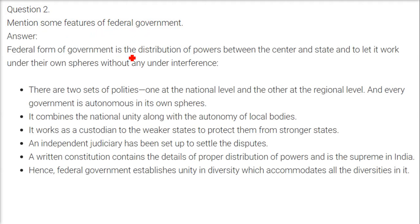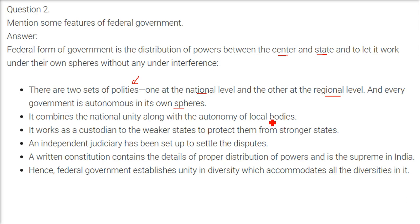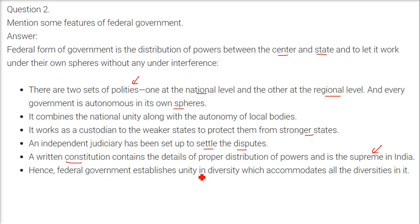Federal government features: it distributes power between central and state governments to let each work in its own sphere without interference. There are two sets of governments — one at national level and one at regional level — each autonomous in their own area. It combines national unity with autonomy of local bodies. It acts as custodian to protect weaker states from stronger ones. An independent judiciary resolves disputes. A written constitution details the distribution of power and is supreme. Federal government establishes unity in diversity, accommodating all diversities in a large country like India.